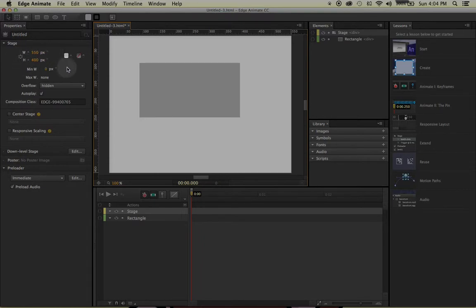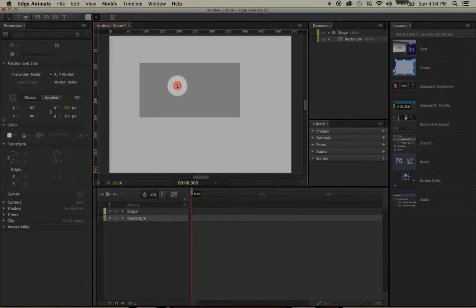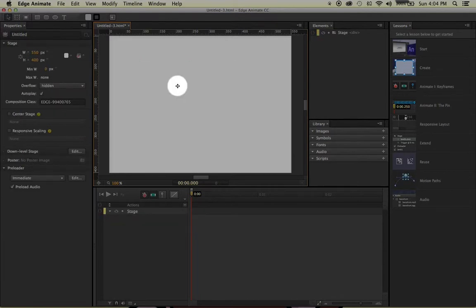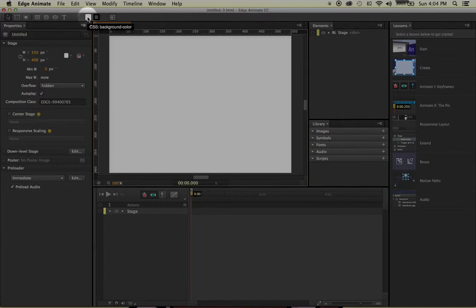So before we move on, I'm just going to left-click on my rectangle and delete it. The next thing up here you'll notice is this thing called the CSS Background Color and CSS Border Color.